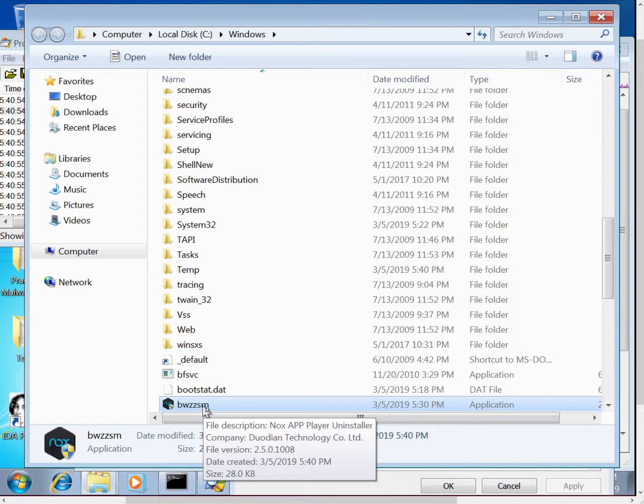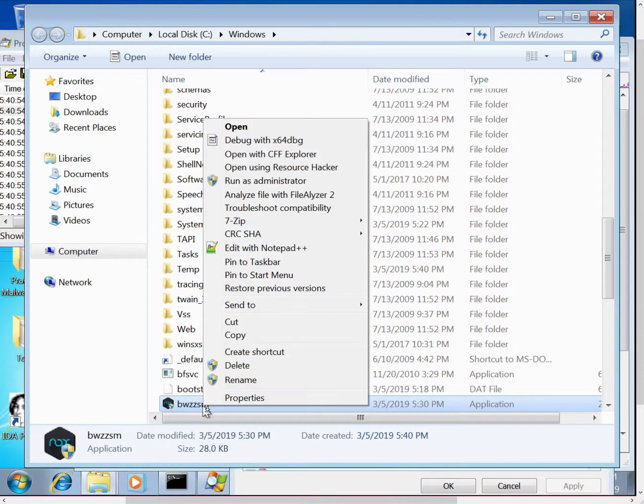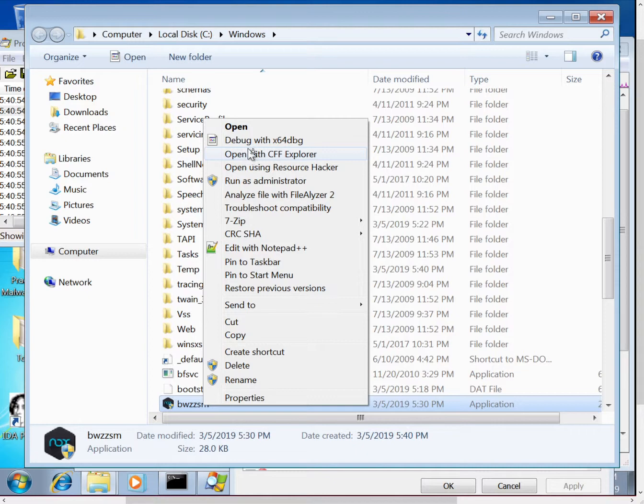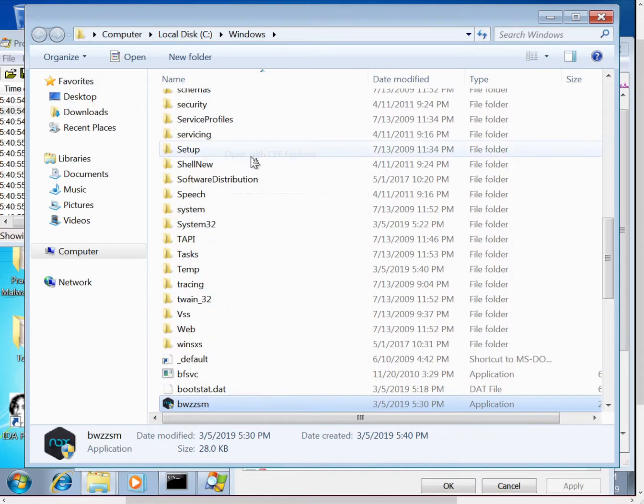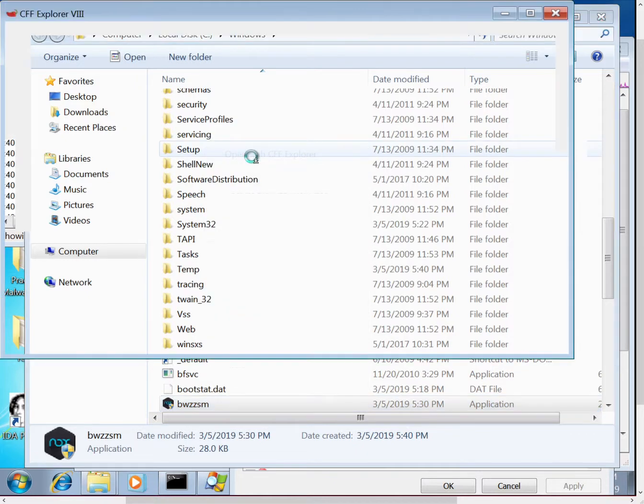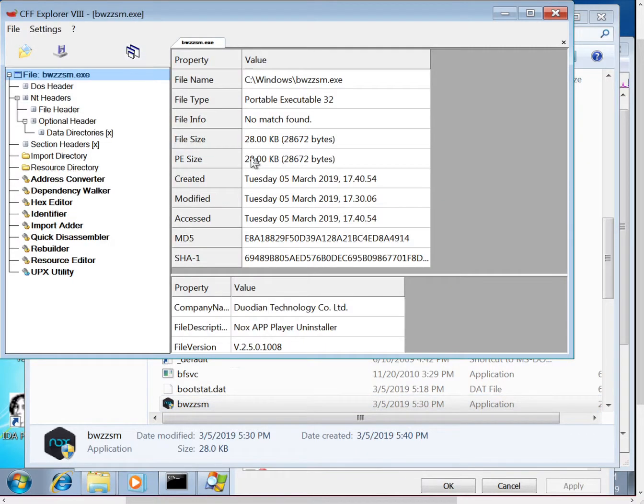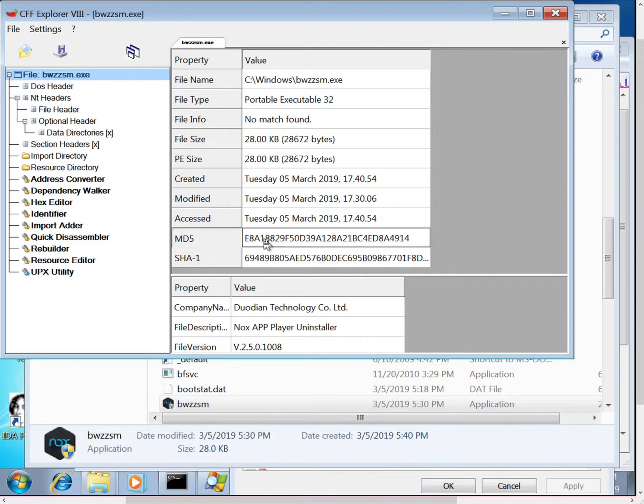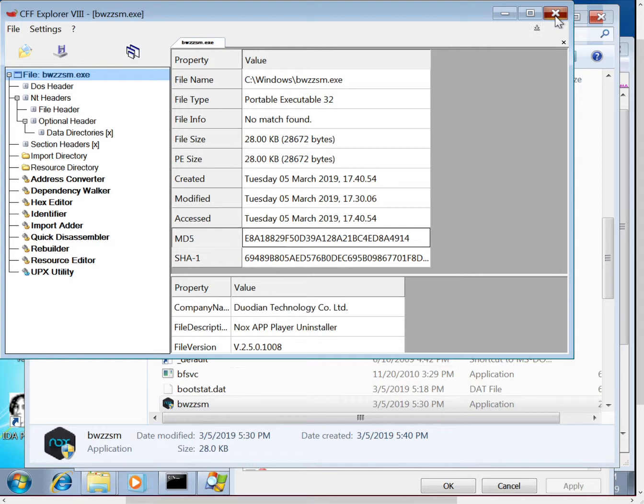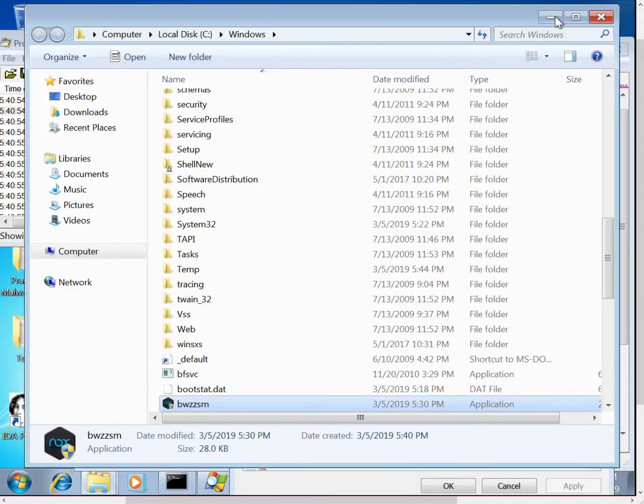So whenever something is dropped to disk, it's good to start with taking a hash of it. A lot of cases, malware will actually just copy itself somewhere else, which by comparing the hashes you can see is what this particular malware did. And then you know that you don't have to actually go and analyze that file again because you're already analyzing it.